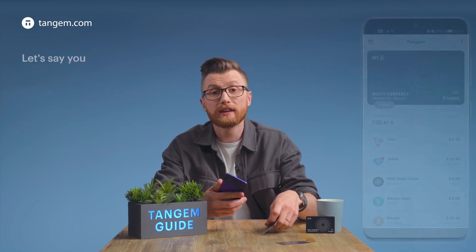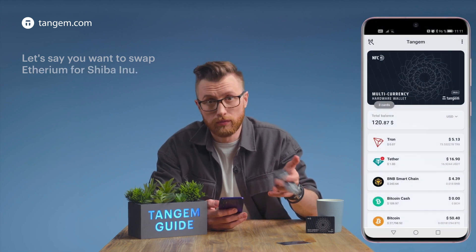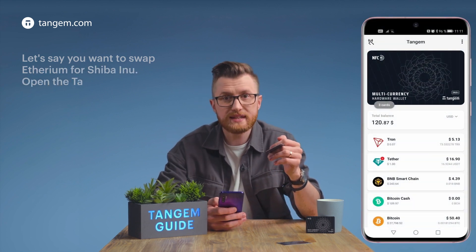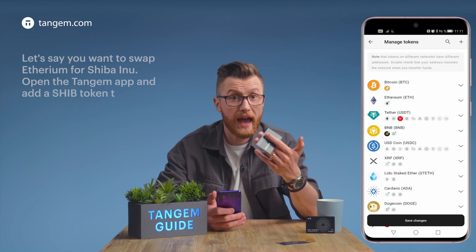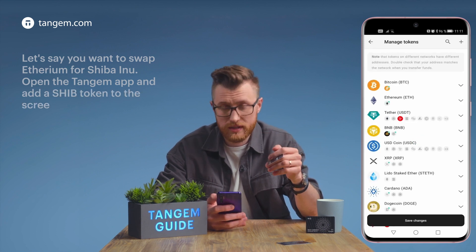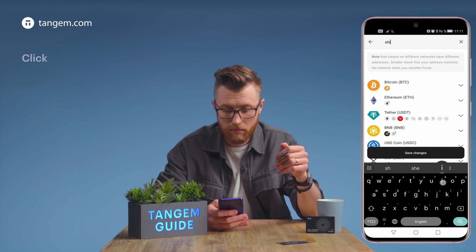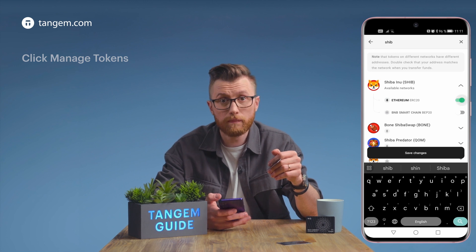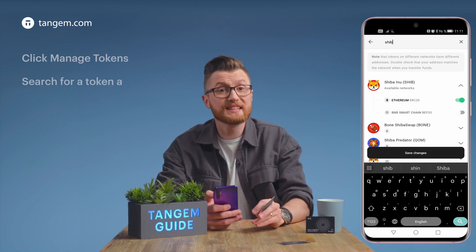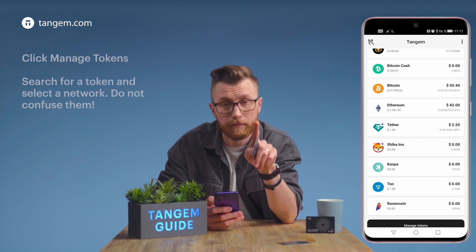Let's say you want to swap Ethereum for Shiba Inu. Open the Tangent app and add a SHIB token to the screen. Find the Shiba Inu — search for a token, select a network, and do not confuse them.